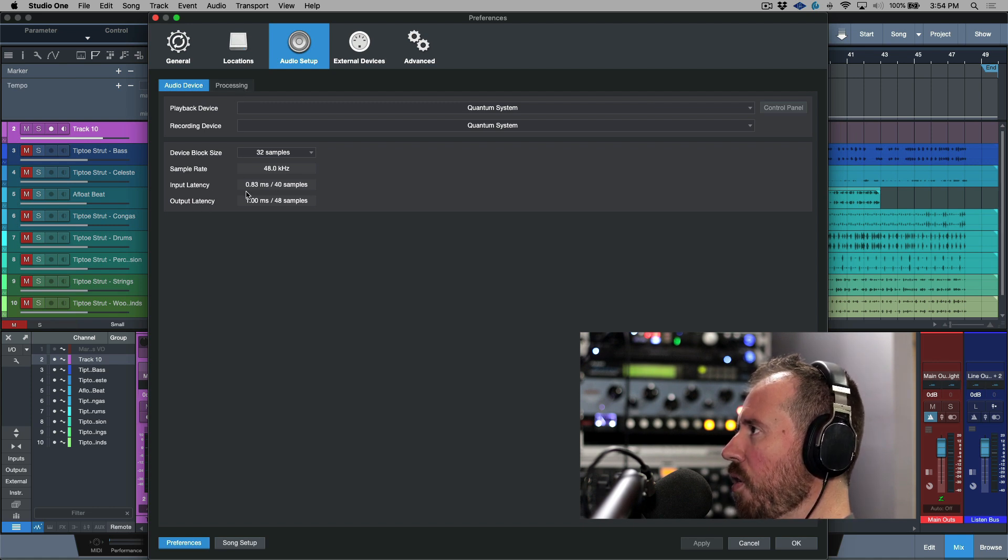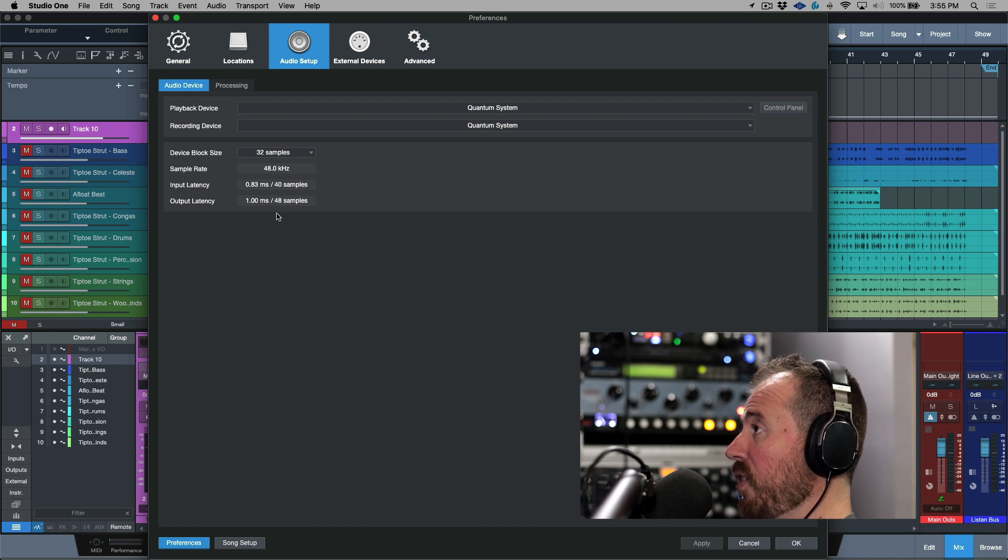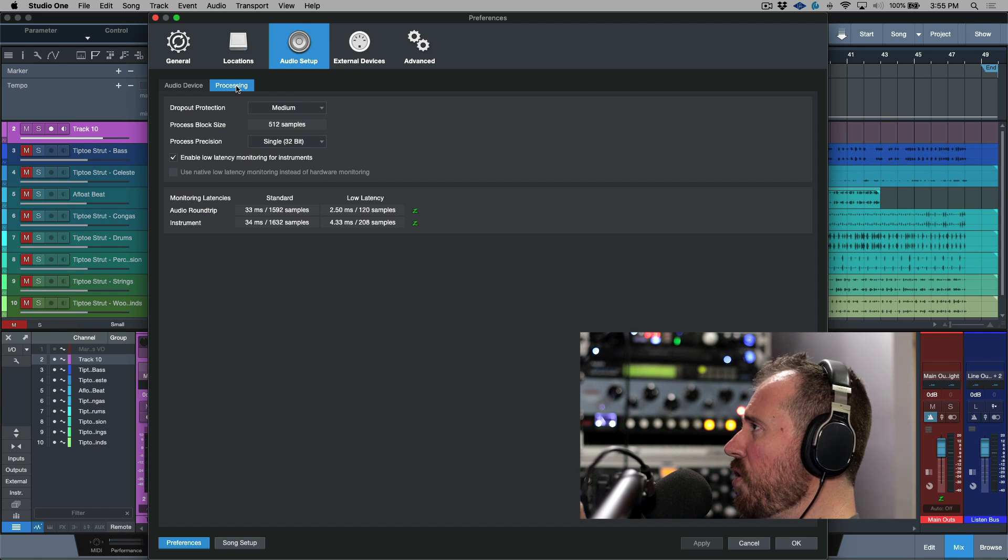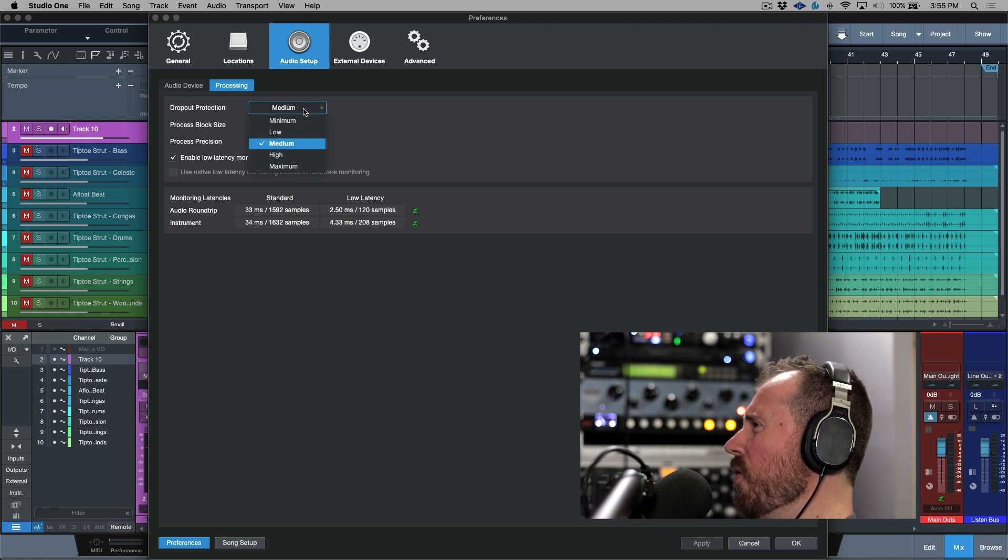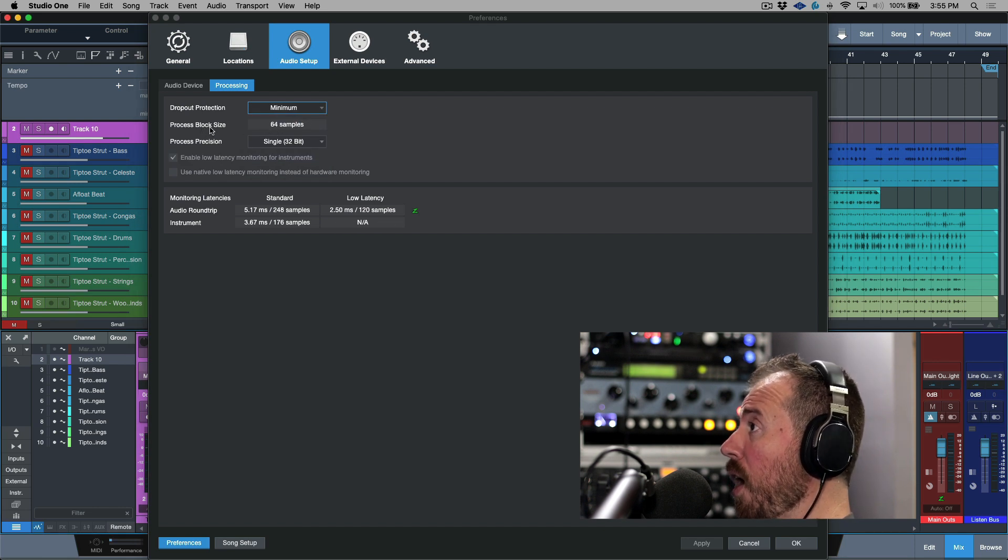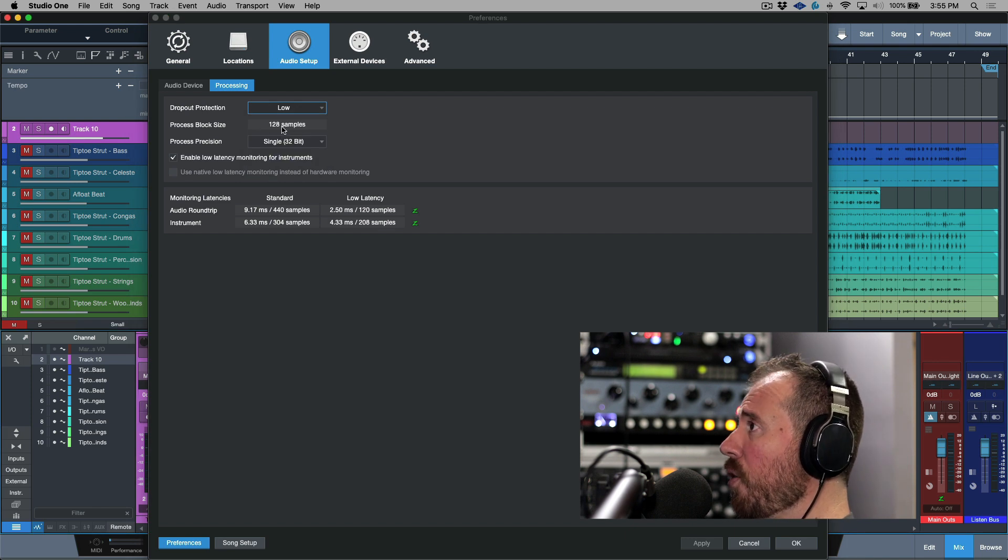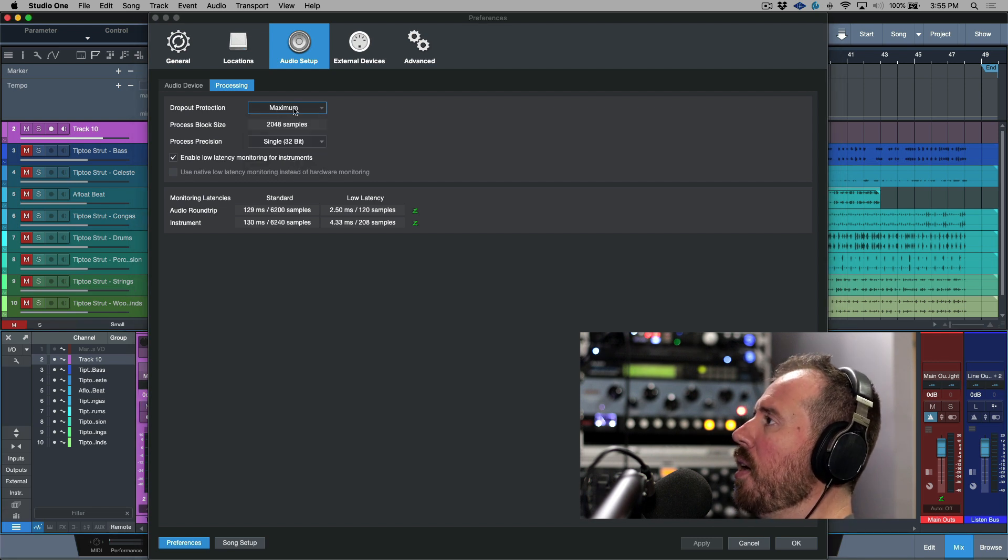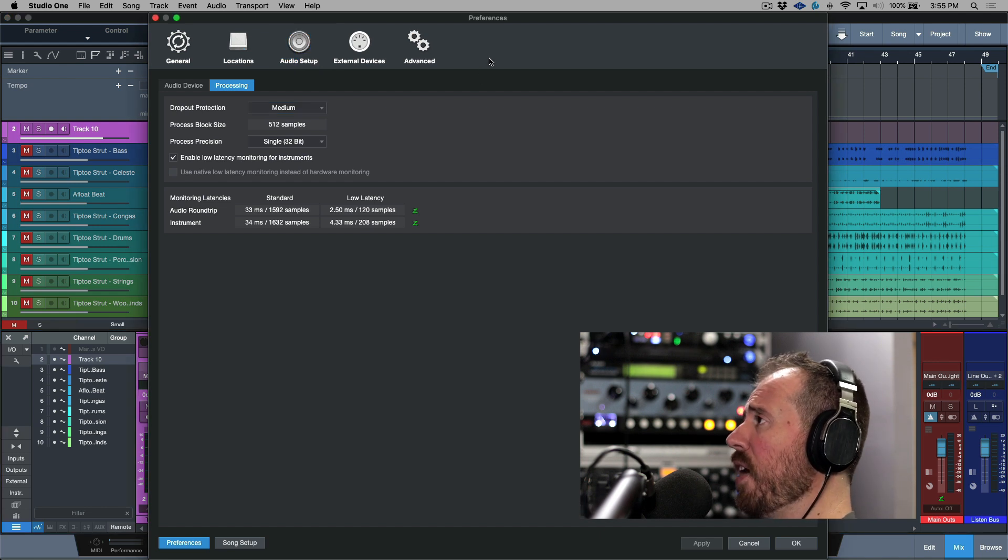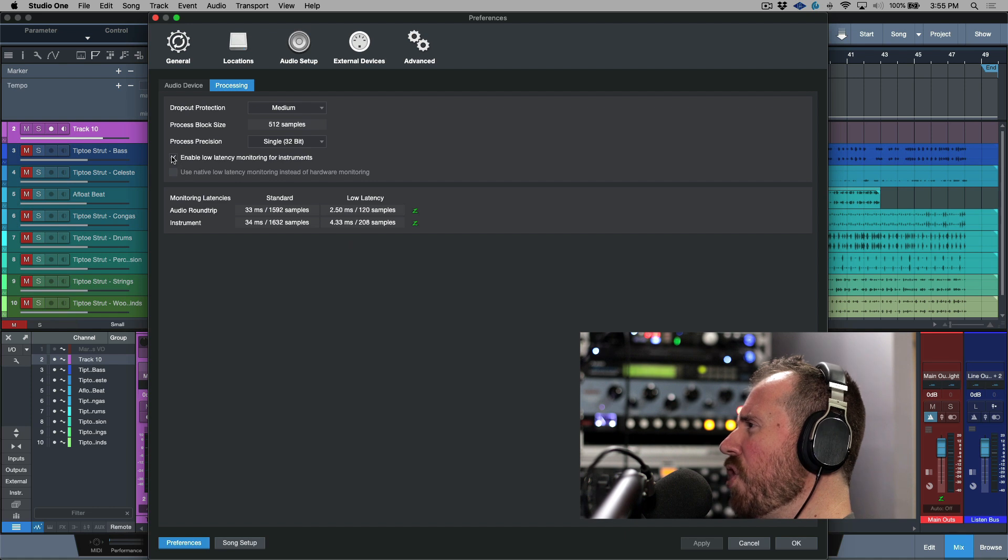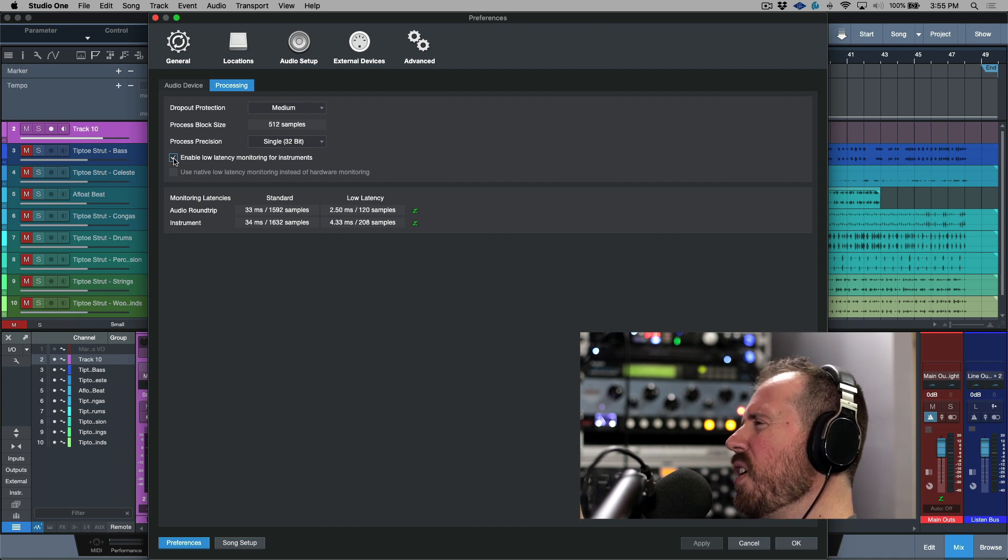Very similar to what Logic reported, we have output latency of one millisecond, input latency of 8.83. That gives us a total of 88 samples of latency for this. Now if we hop over to the processing tab, this is very similar to setting the process buffer range in Logic. So we have a couple different more options. Logic has basically small, medium, and large. Within Studio One we have minimum, which is resulting in a block size of around 64 samples, low is going to be around 128, medium, and then we have high, and then we have maximum. Now I usually leave this on medium, and even on my older MacBook Pro, which was a 2015 Retina model, this usually worked out okay for me. But I want to point out a couple things. First of all, notice that we have this check mark over here. This is also available for virtual instruments.